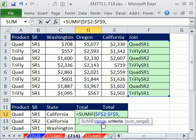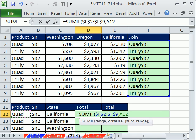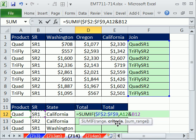Equals SUMIF. F9, comma, our criteria. There are still two bits of criteria here, so we click on the first one, ampersand, and this one. Make sure you do it in the same order: product sales rep, product sales rep. That's our criteria and our SUM range.